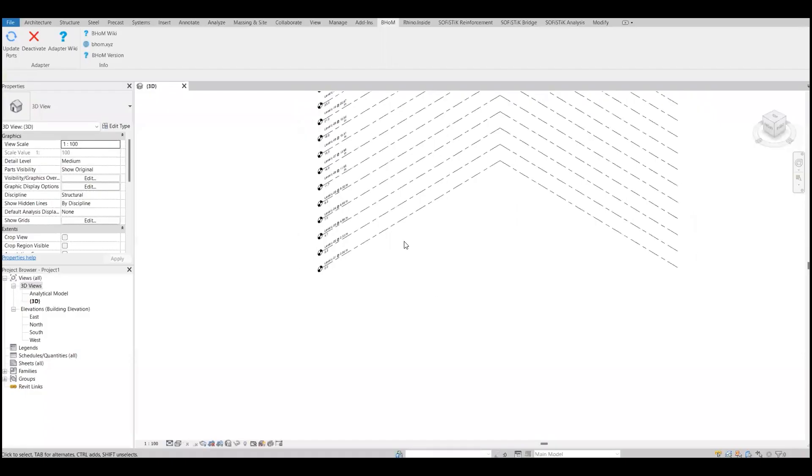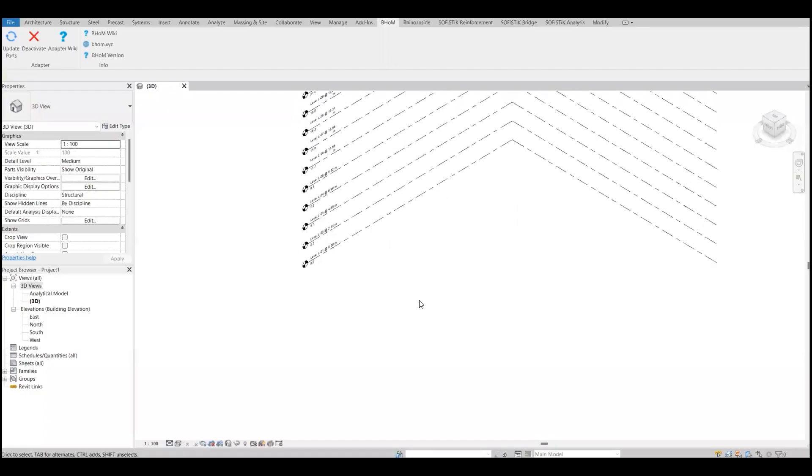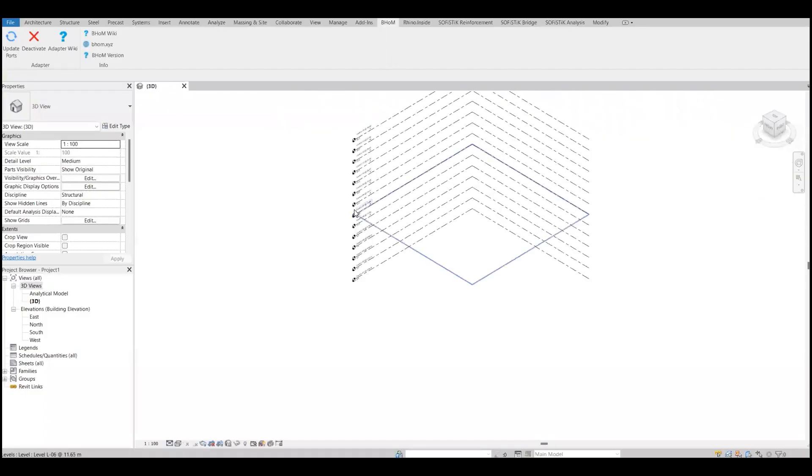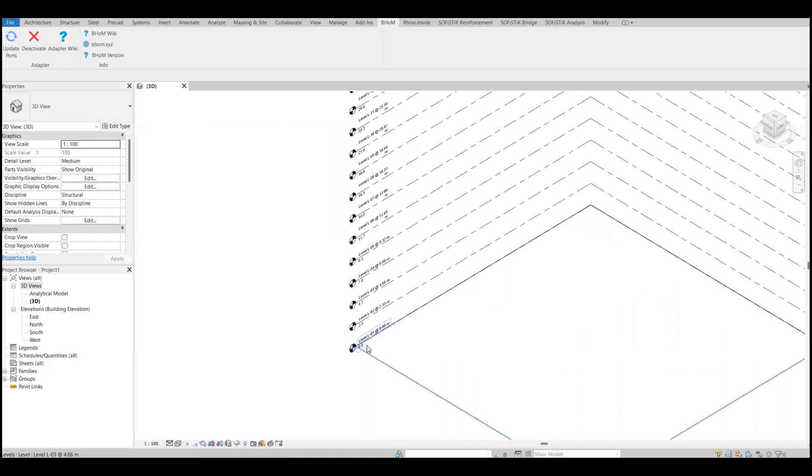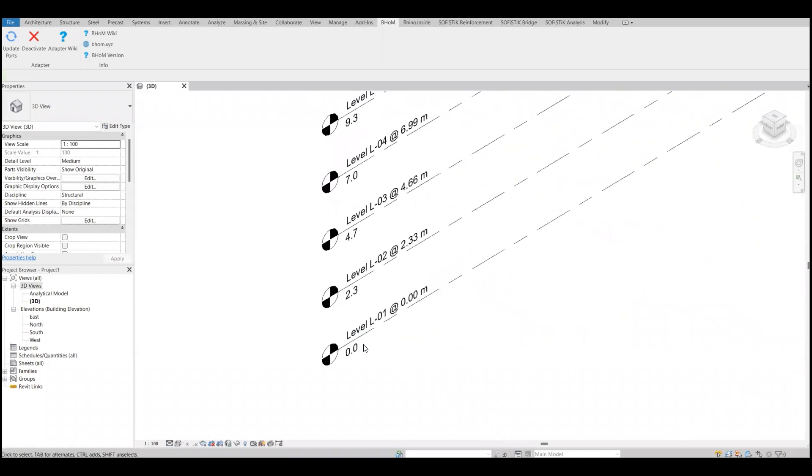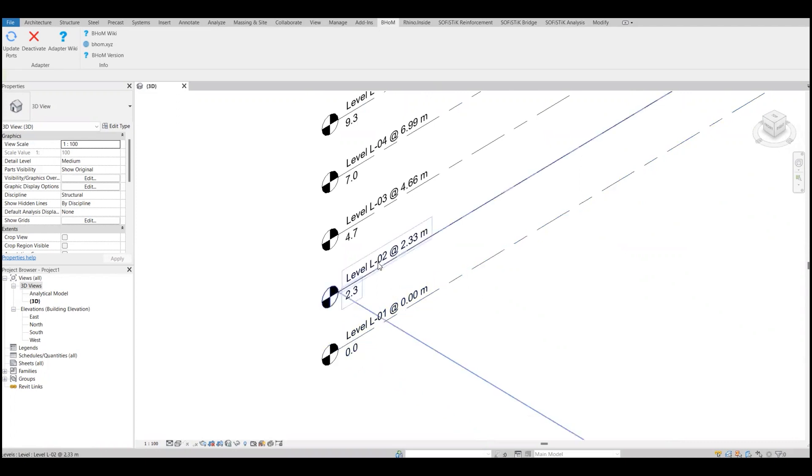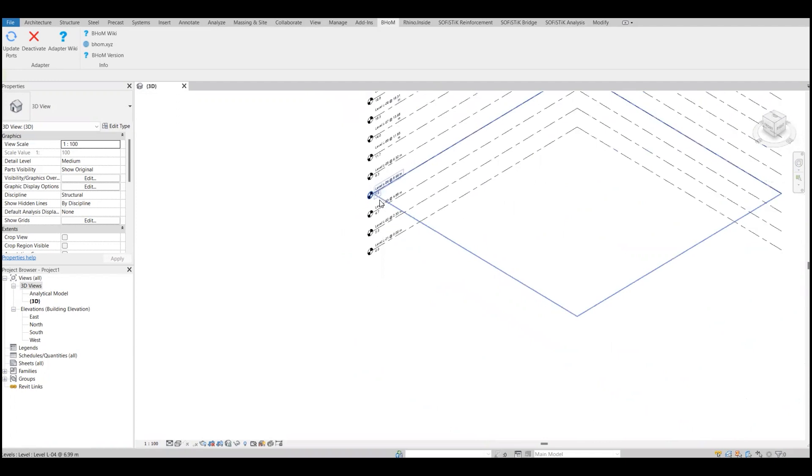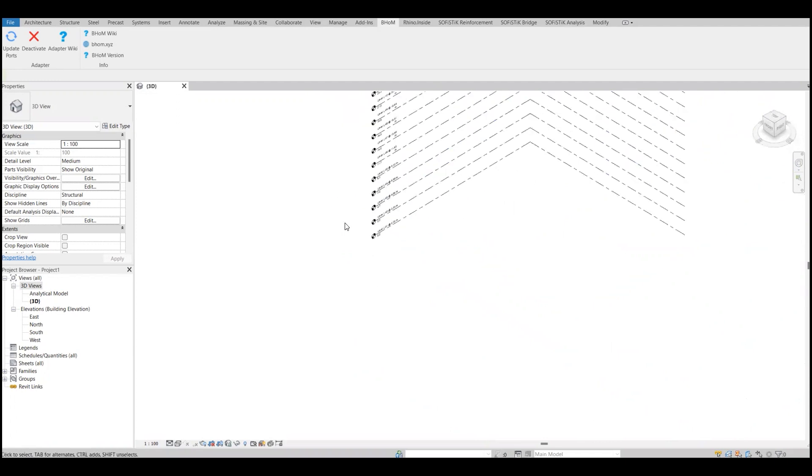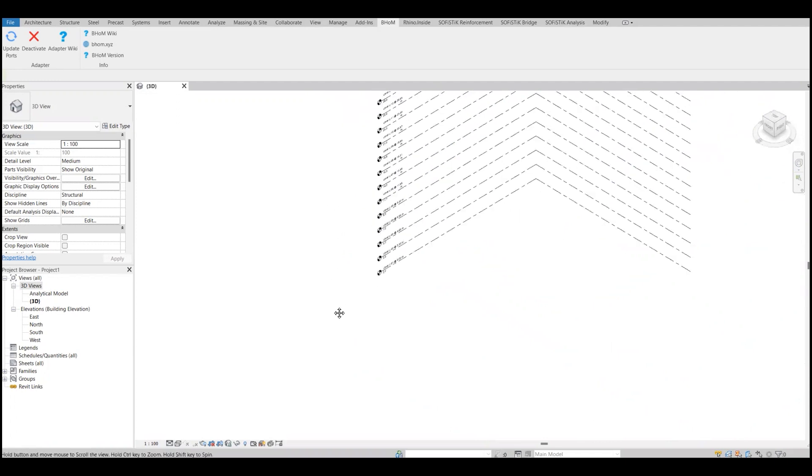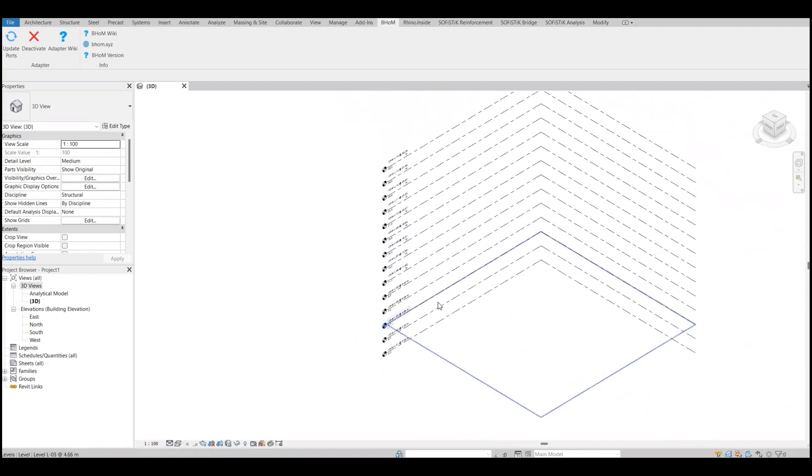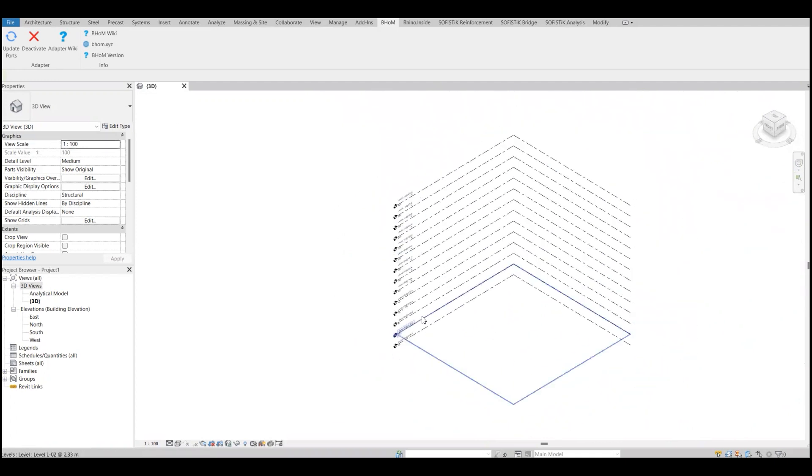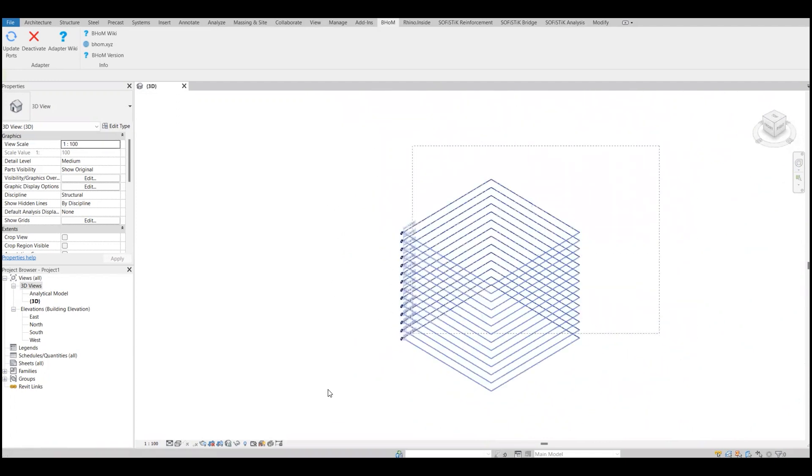And we have the grids in the Revit. If you see, level one at zero meters, level two at 2.3 meters, level three, level four. I have all these levels which I have created.